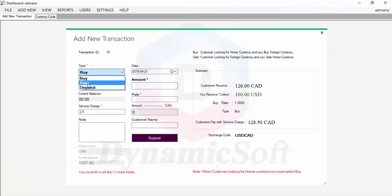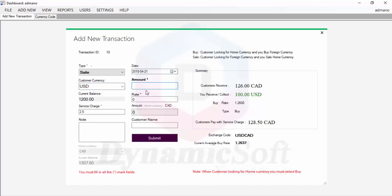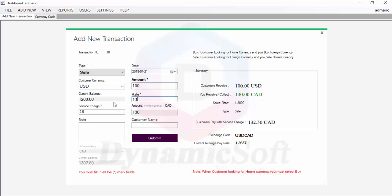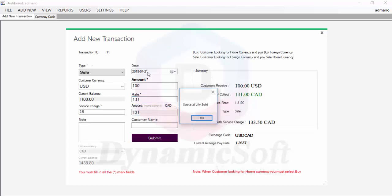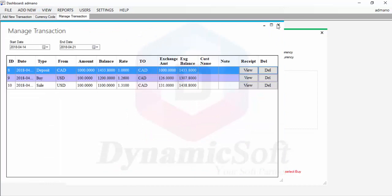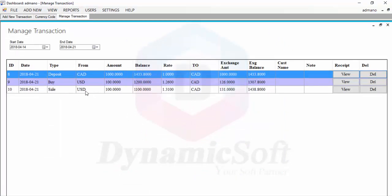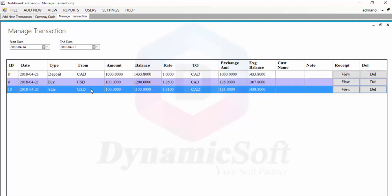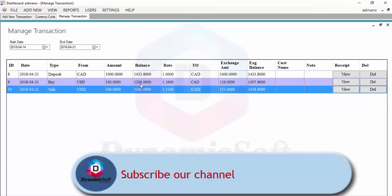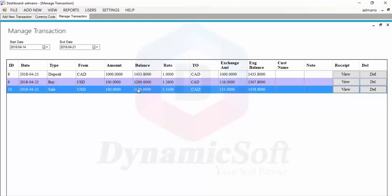Now let's sell 100 US dollars to a customer asking for Canadian dollars. The selling rate for USD/CAD is 1.31. The report shows both currencies: Canadian dollar increased — before it was $1,300, now $1,400 — and US dollar decreased because you gave US dollars to your customer.